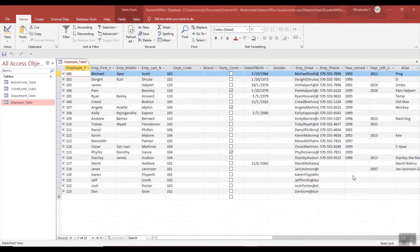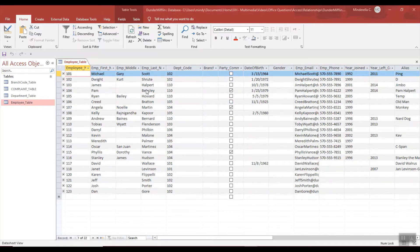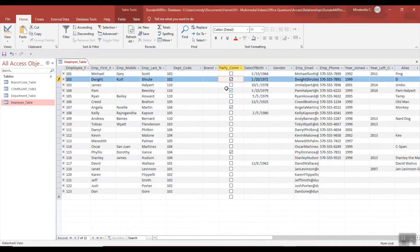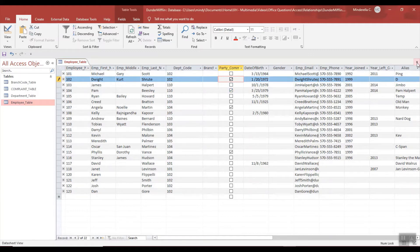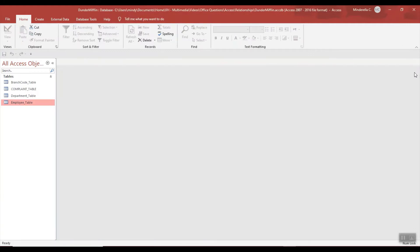as if I'm adding data. Here I have Dwight Schrute and let's say I make him part of the party committee and I close the table. I'm not prompted to save, but data whenever updated or inserted is automatically saved.